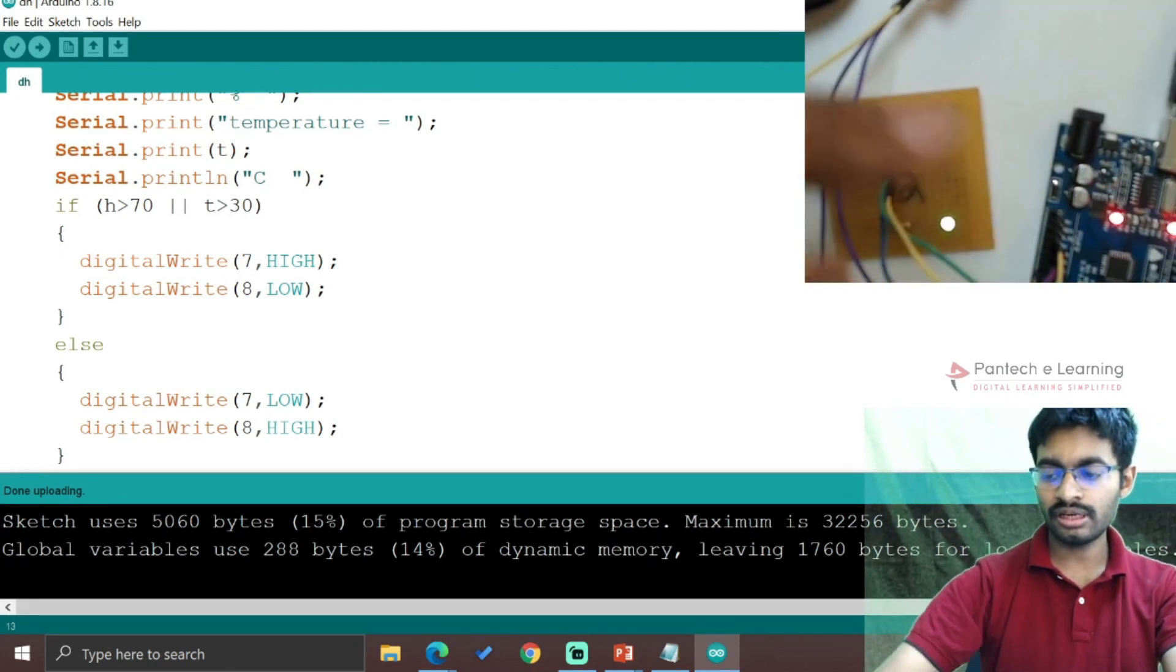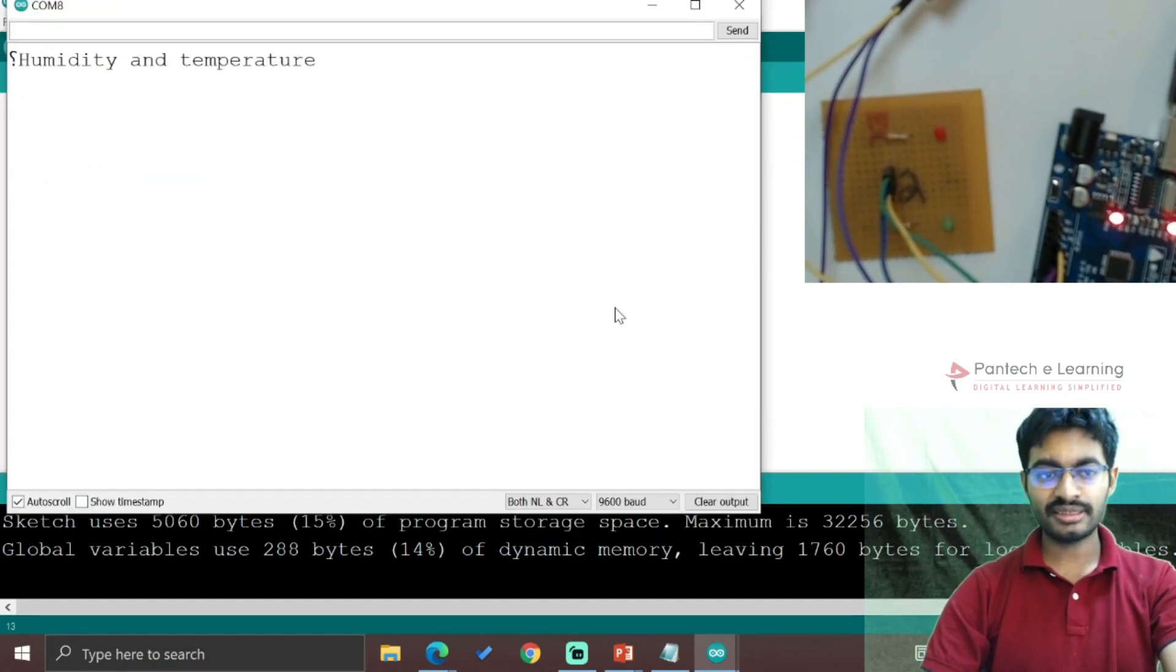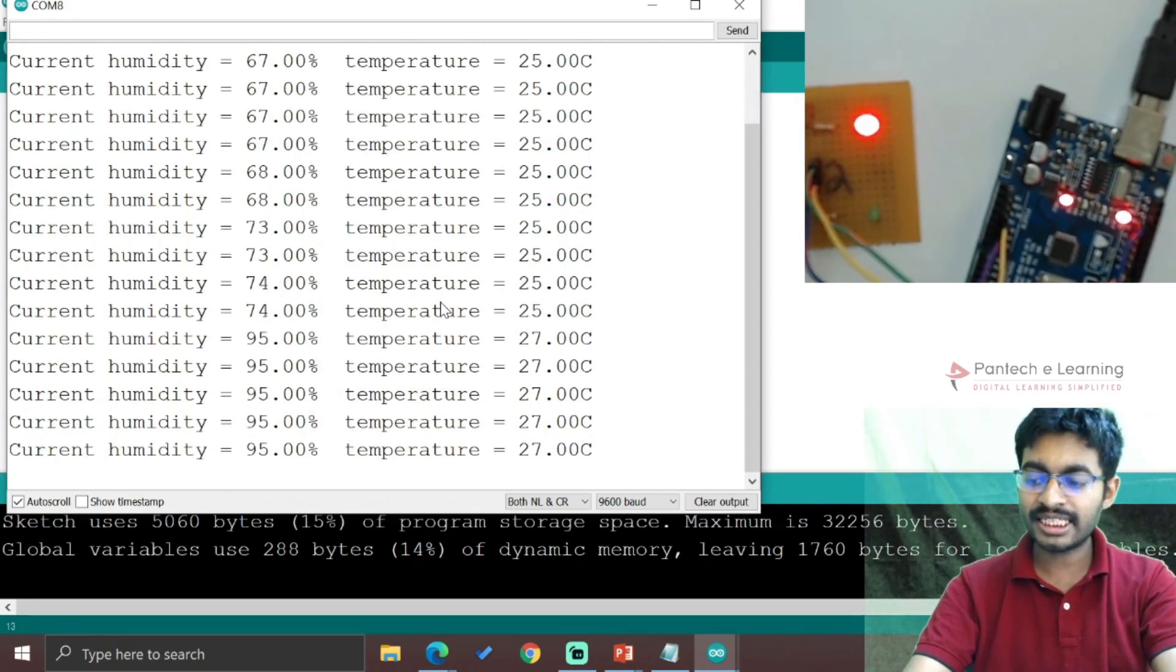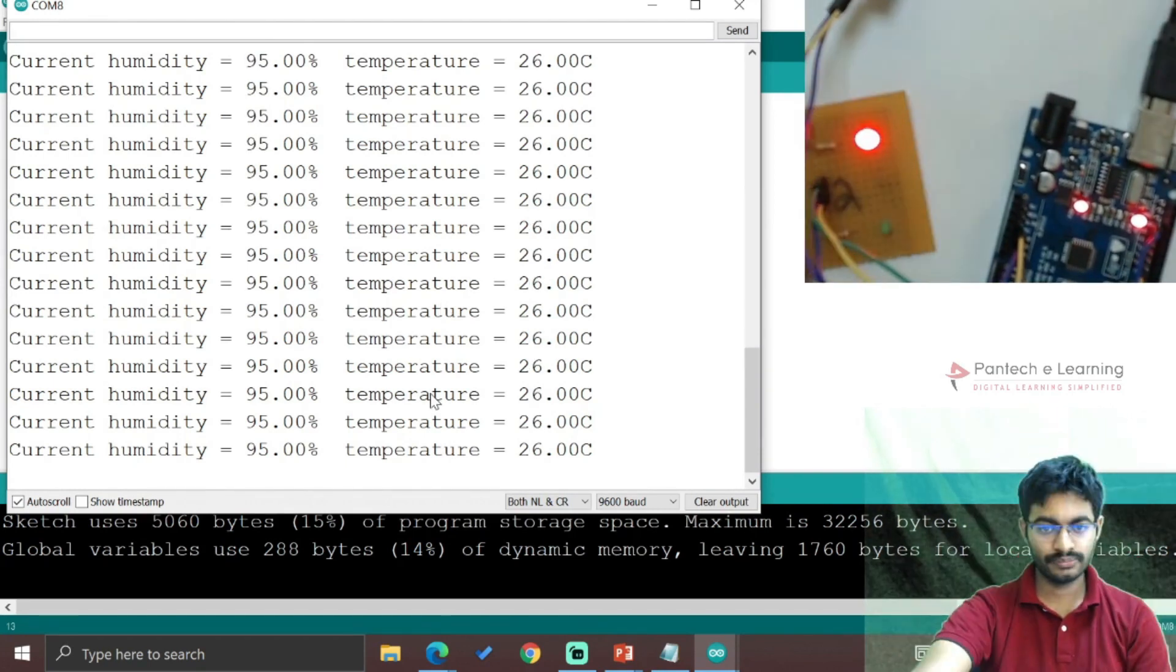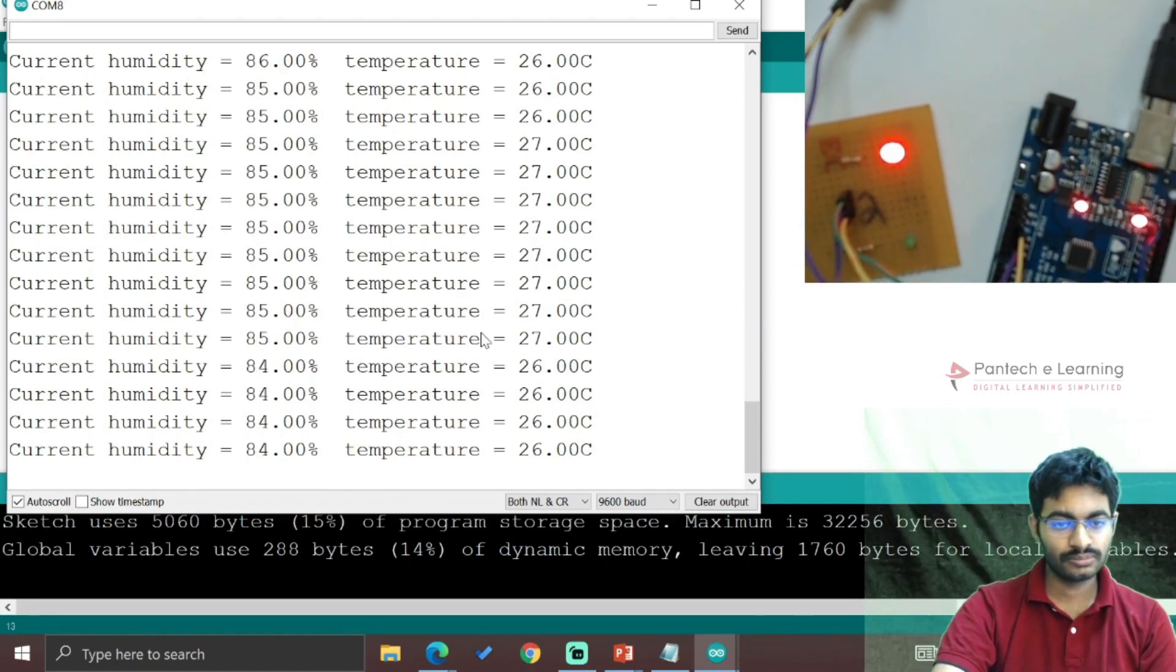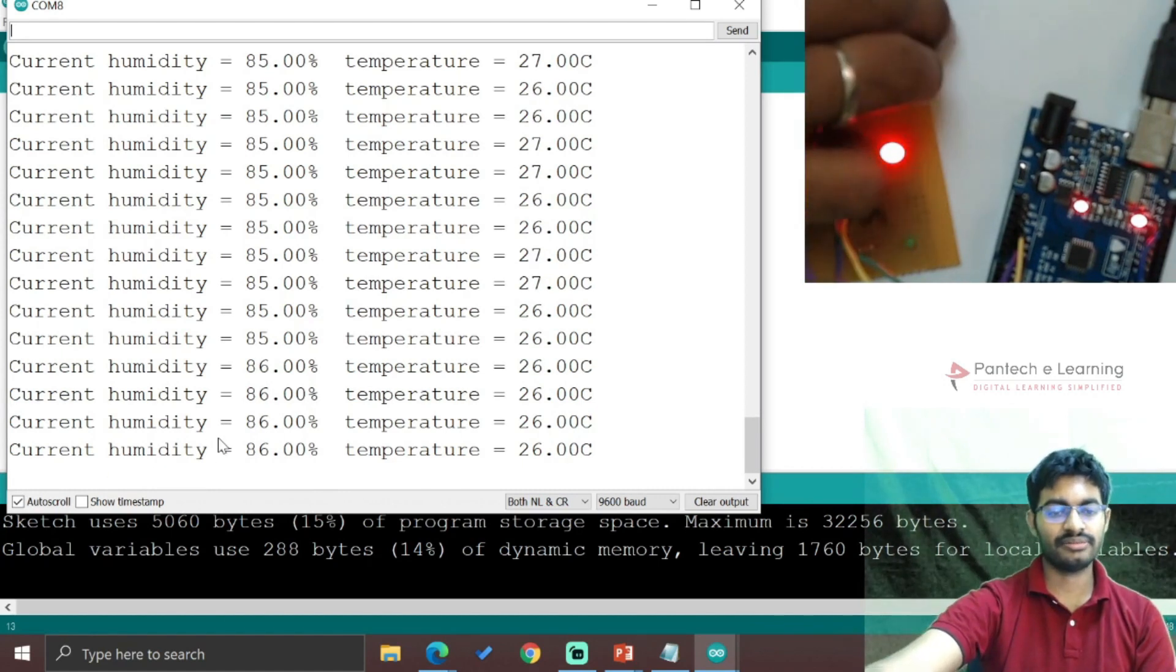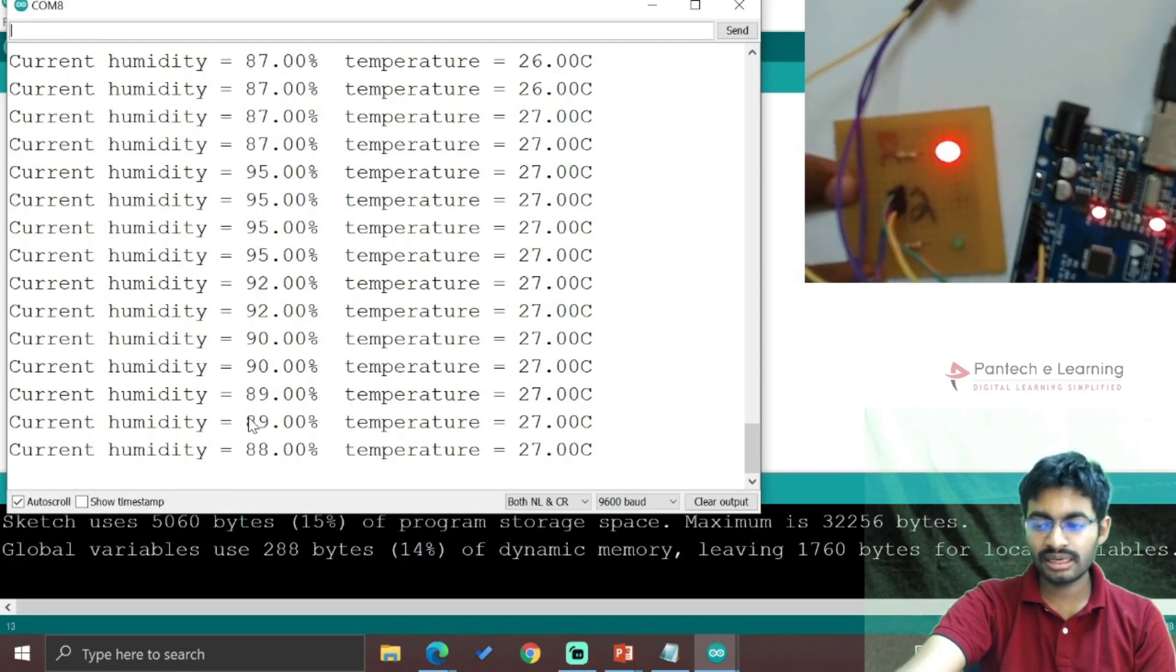Let's change the sensor value. Once the humidity changes, the light turns red. Let's wait for it to reduce. It's reducing gradually - it has reached 85% with variations. Once it automatically goes below 70%, the LED will change.